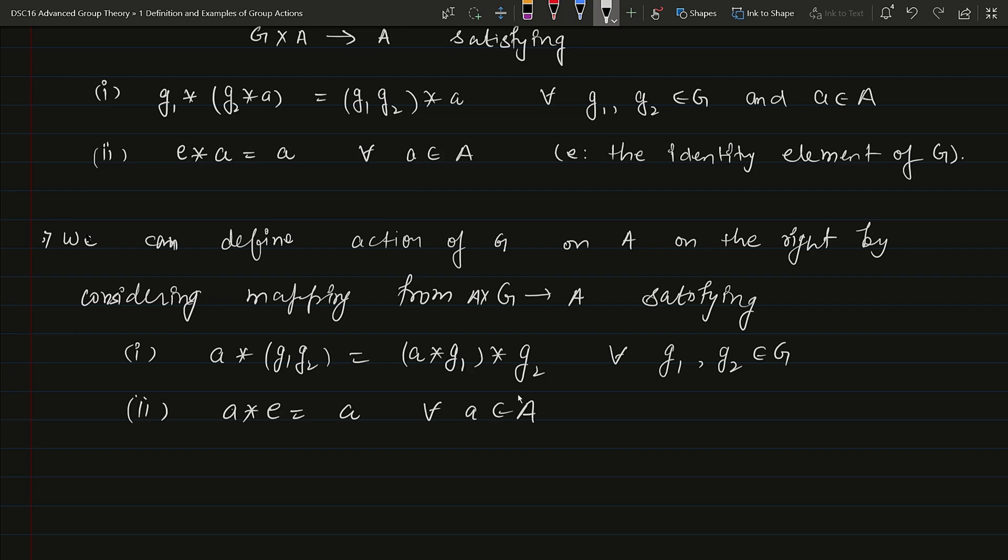If the group elements are on the left-hand side, we call that action a left action. Now we will discuss some examples.